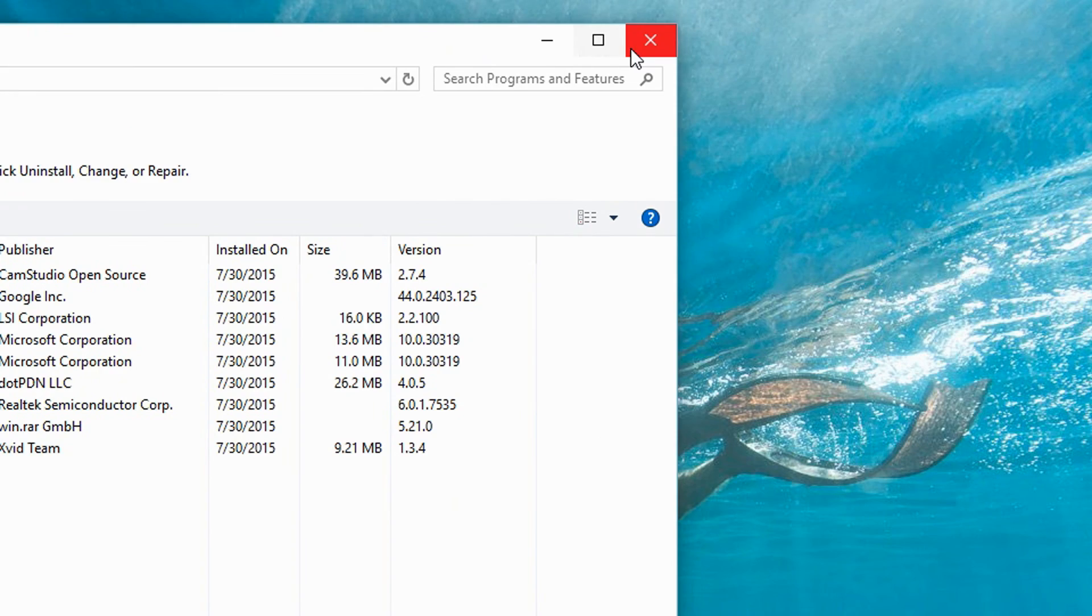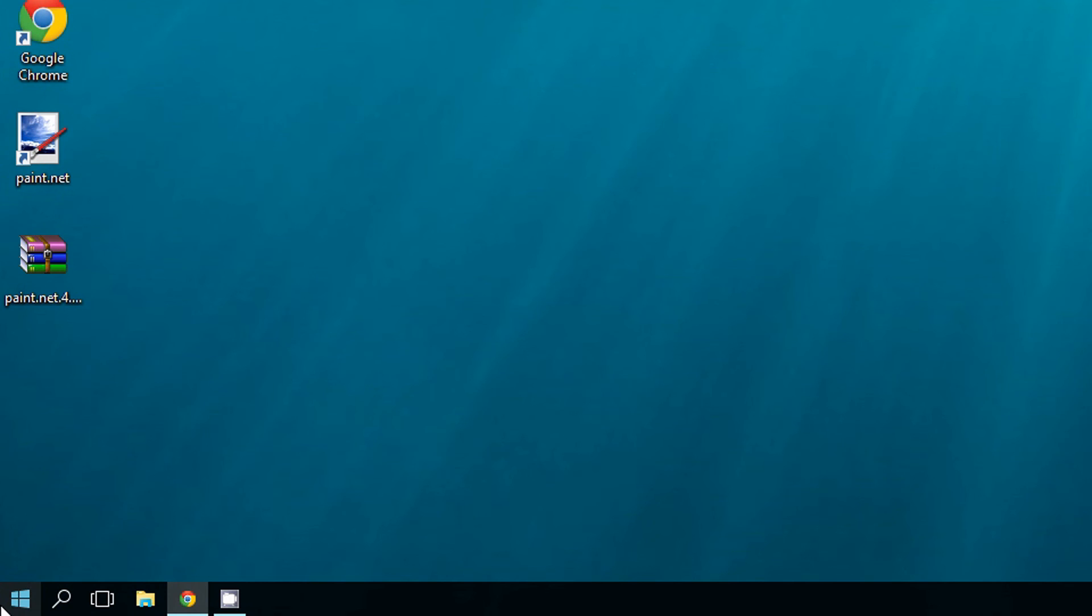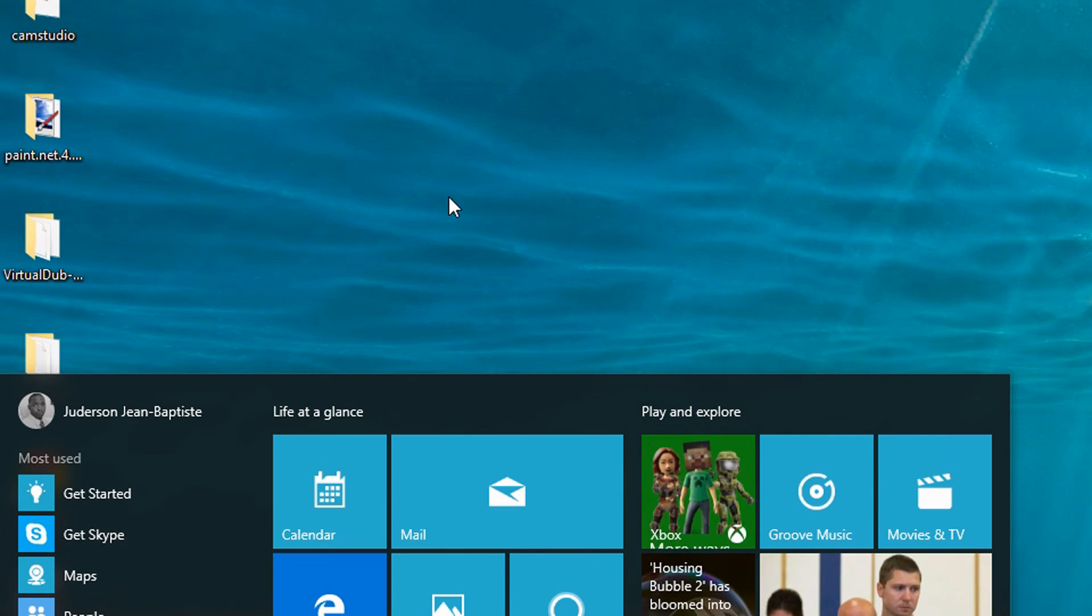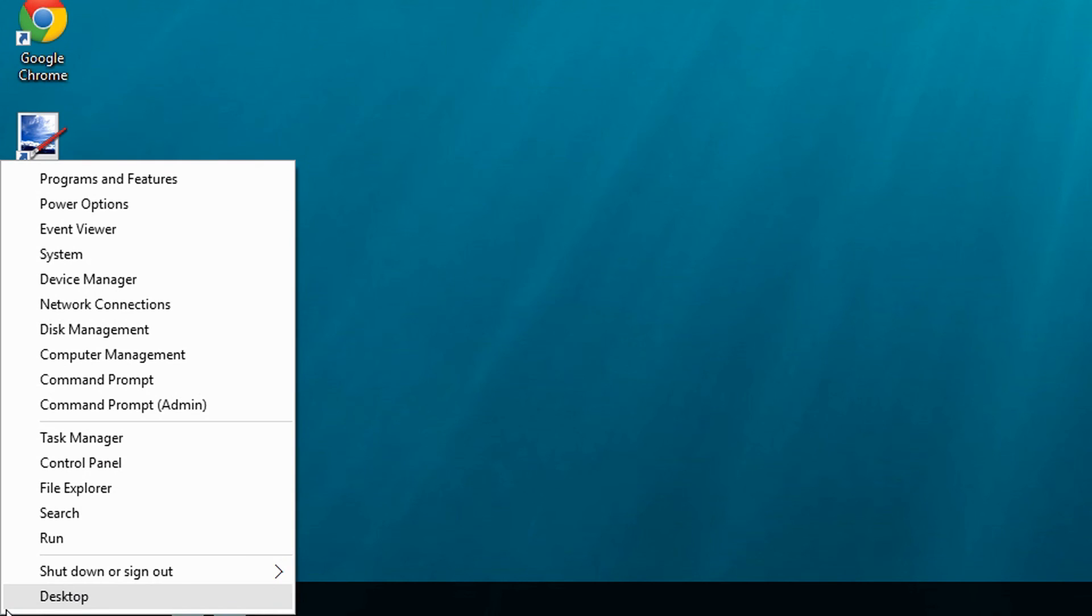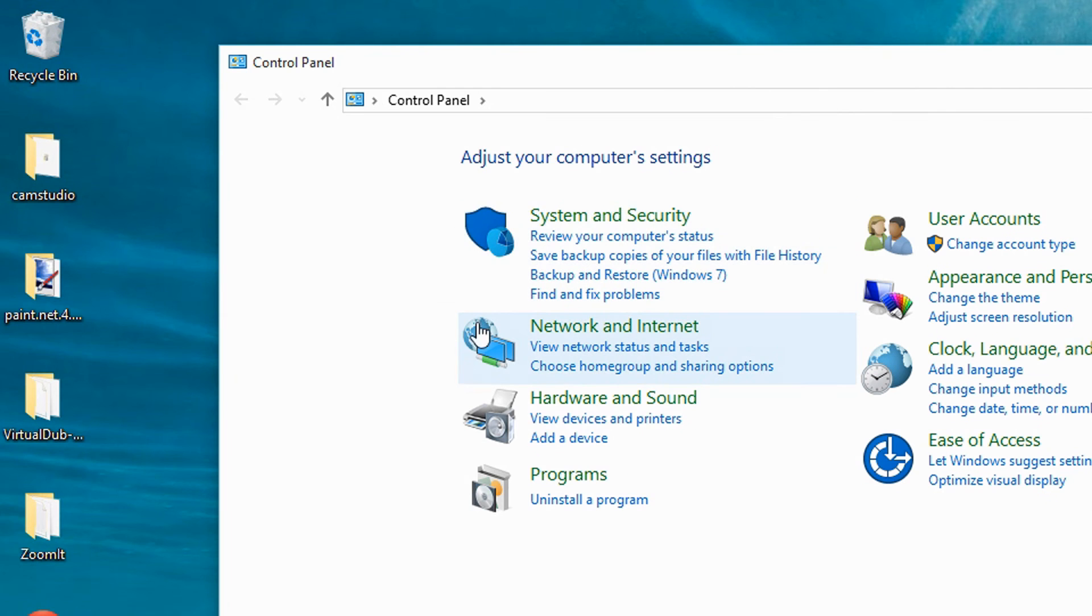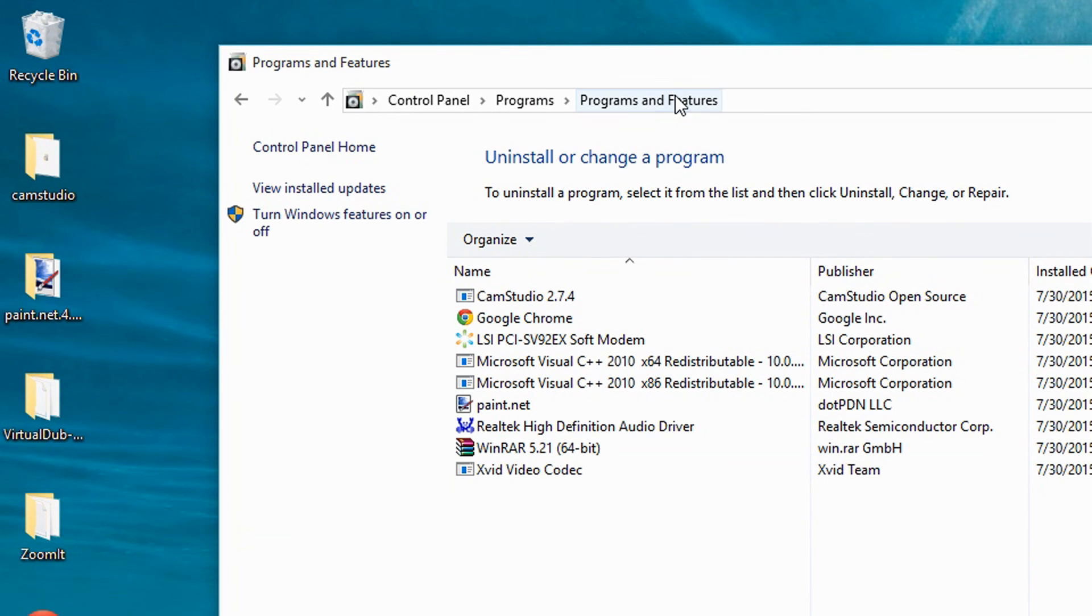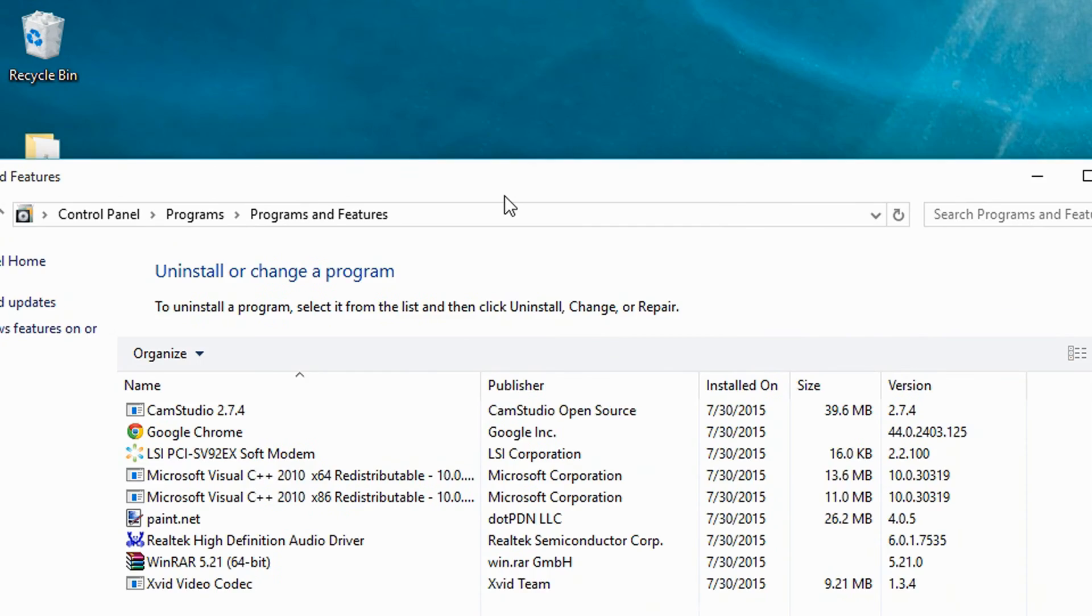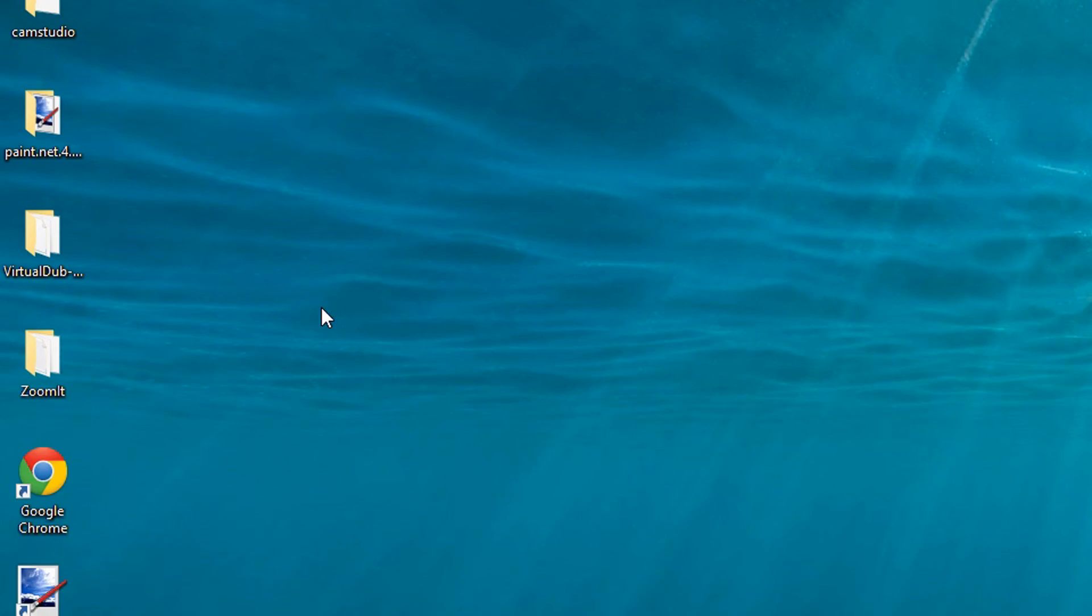Or you can go an even longer way. You can do this by right-clicking right here and then selecting Control Panel. Then, under where it says Programs, click on Uninstall a Program. There you go - same screen. So as you can see, there are many ways to do this, many ways that you can remove programs on Windows 10, and it's very easy to do.